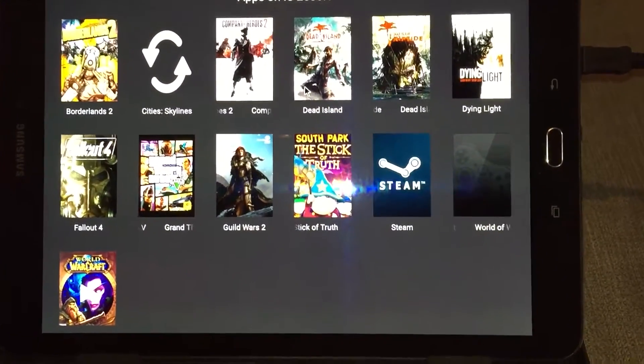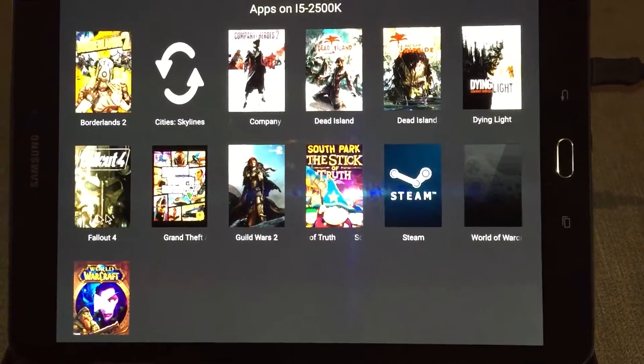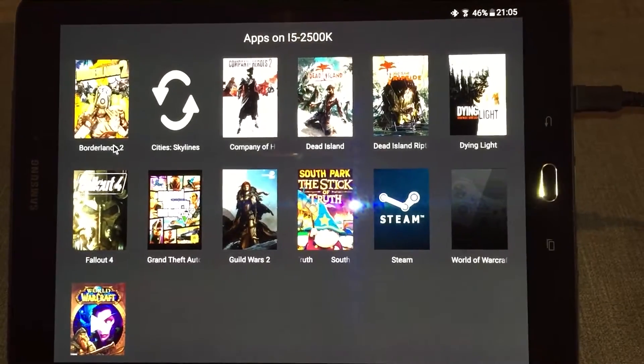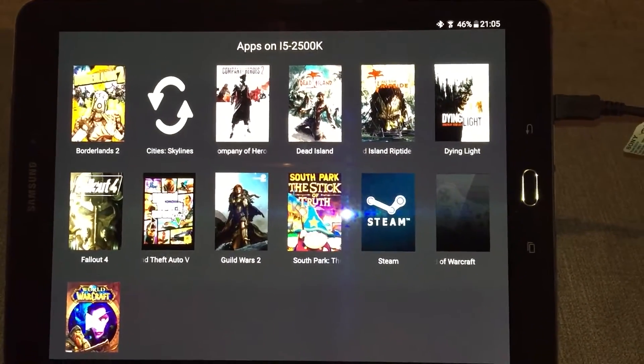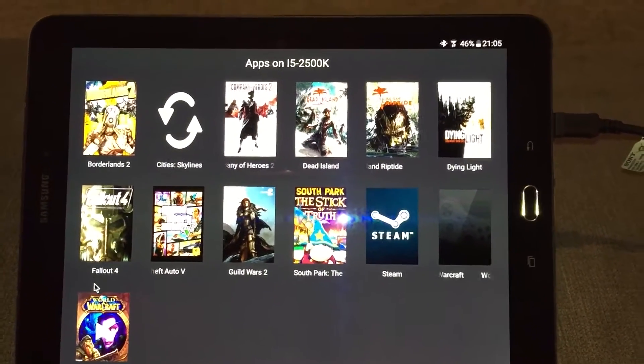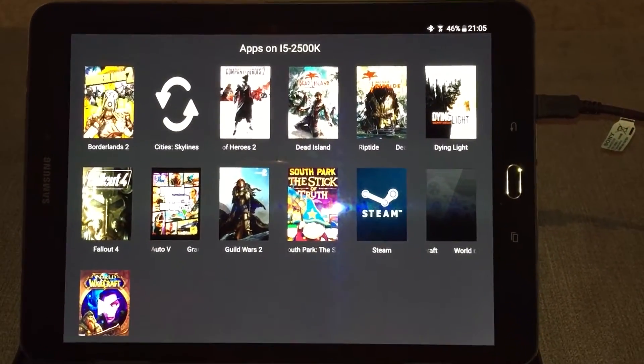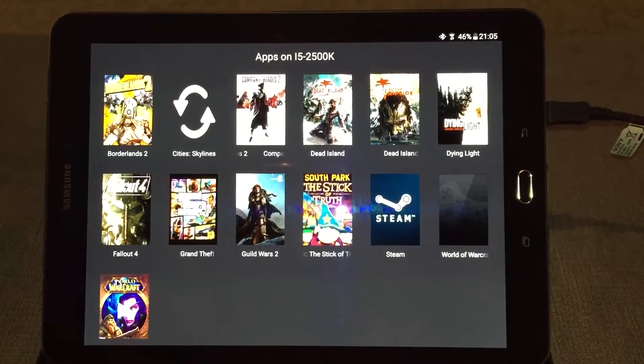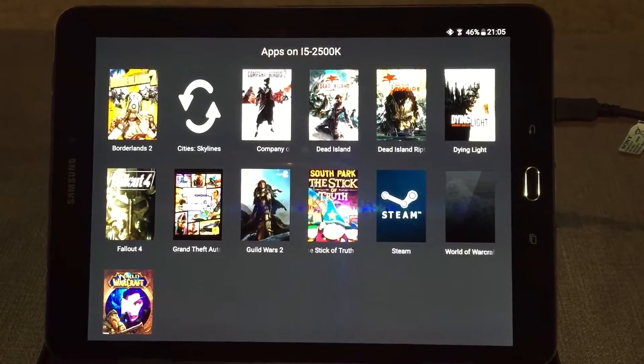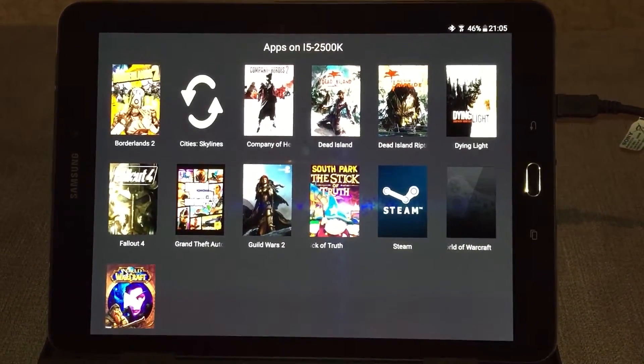There we go, so you can see the mouse cursor there. This is a library of all the games that I have on my PC that have been found by the GeForce Experience program on my computer, which is downstairs.